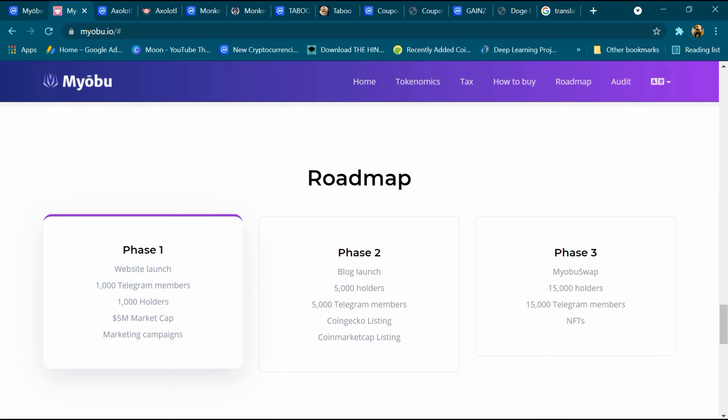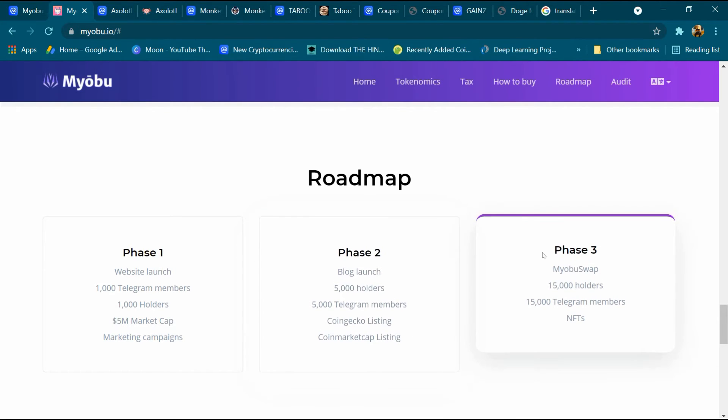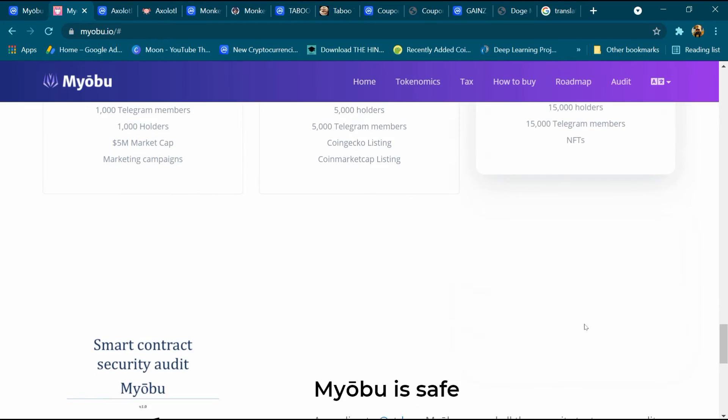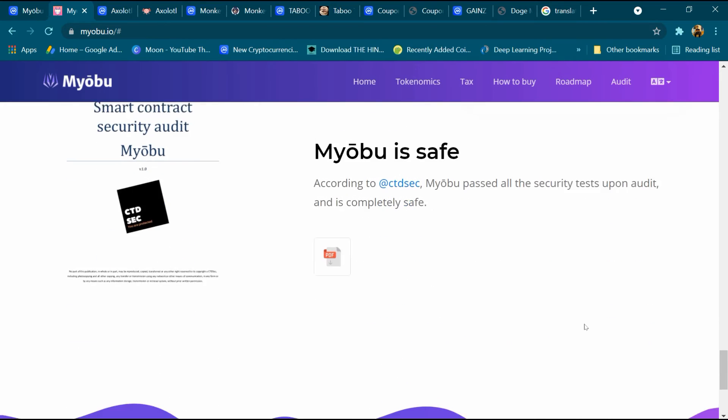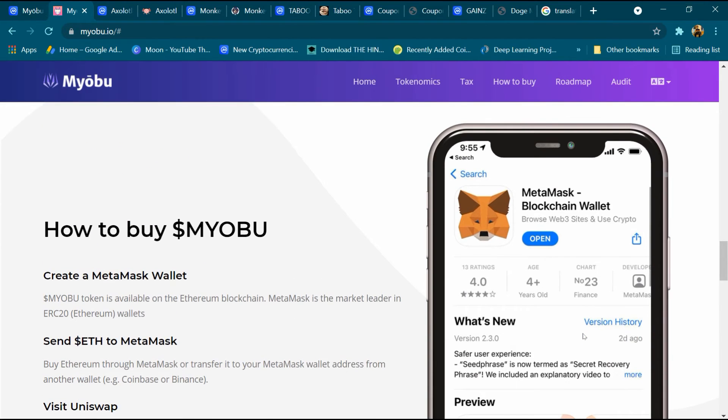And this is the roadmap. Phase 1: website launch, 1000 Telegram members, 1000 holders, 5 million market cap, and marketing campaign. Phase 2: blog launch, 5000 holders, 5000 Telegram members, CoinGecko and CoinMarketCap listing. Phase 3: Myobu Boost Swap, 15,000 holders, 15,000 Telegram members, and NFTs.